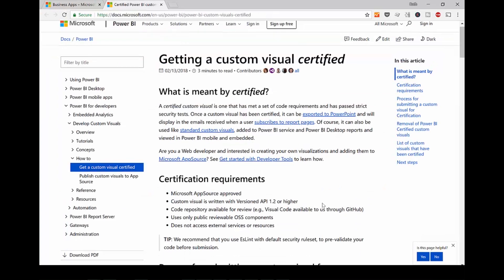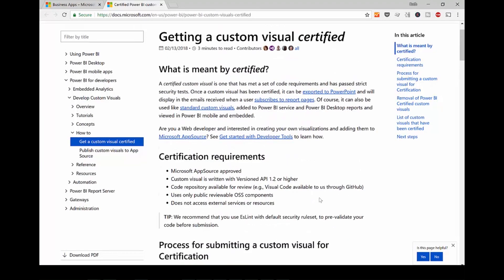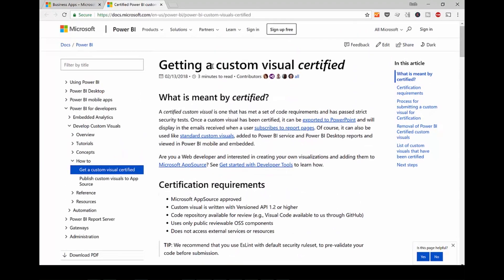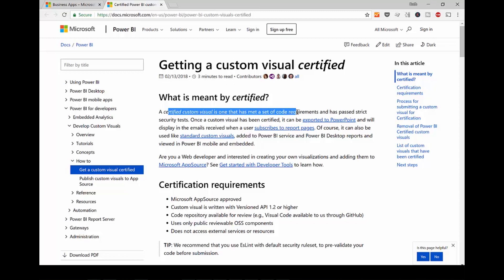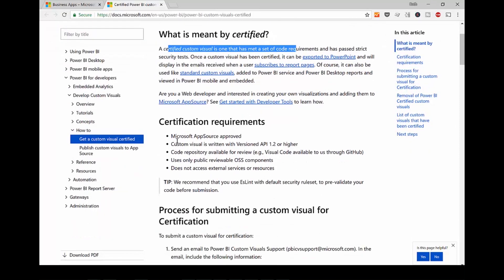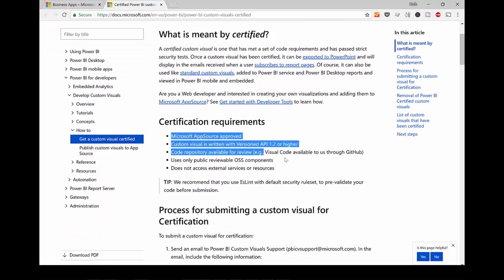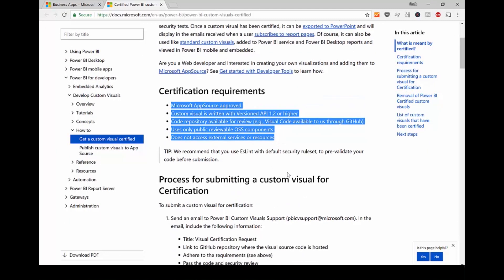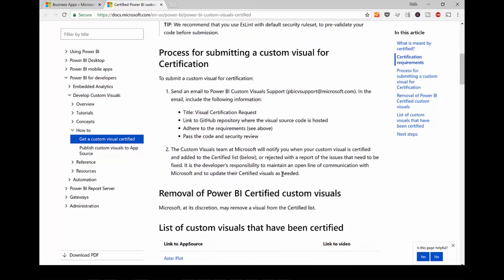And I searched for it and here is the process to get it certified. Certified custom visual is one that has met a set of code requirements and passed security tests. And this is how you would get your visual certified. These are the requirements and how you submit.